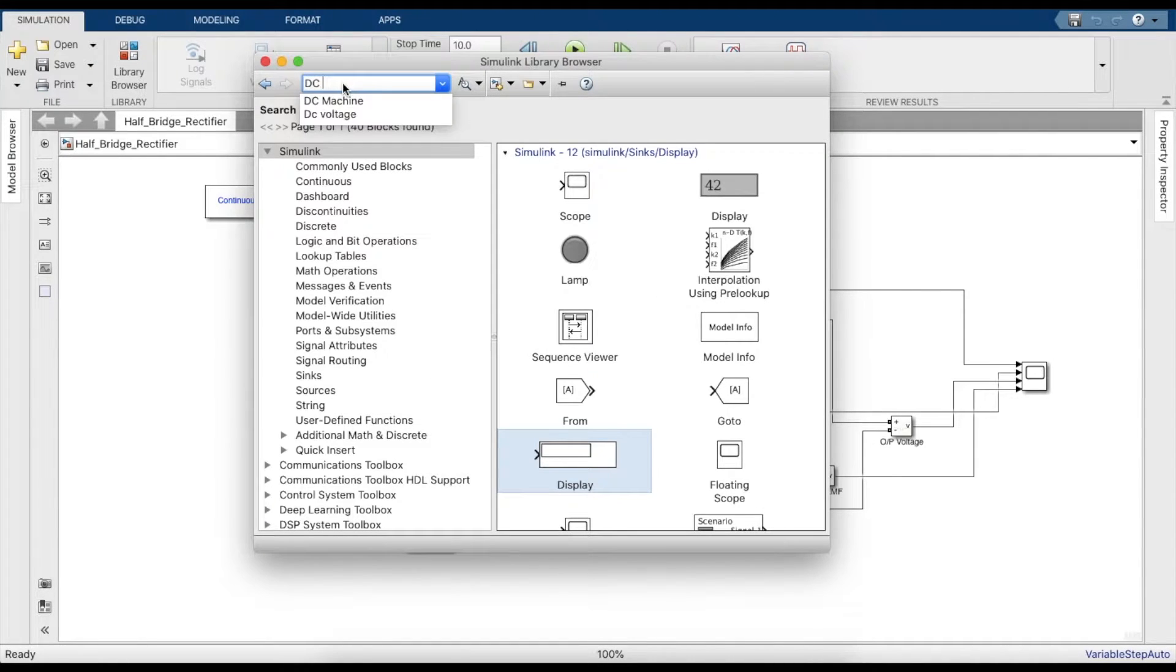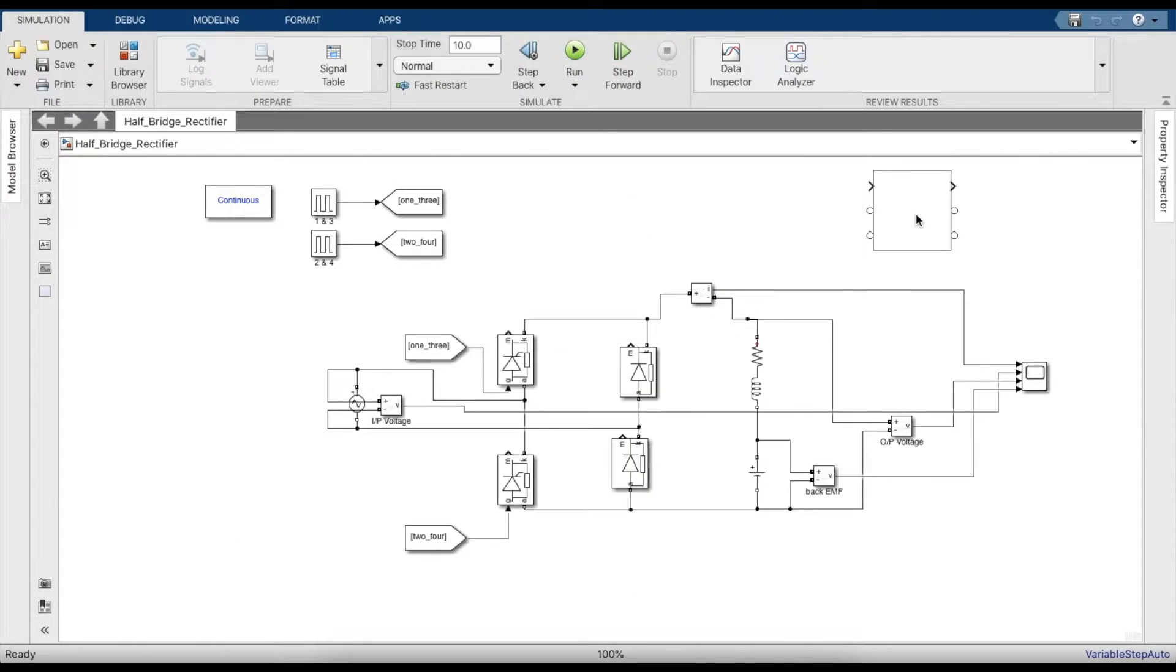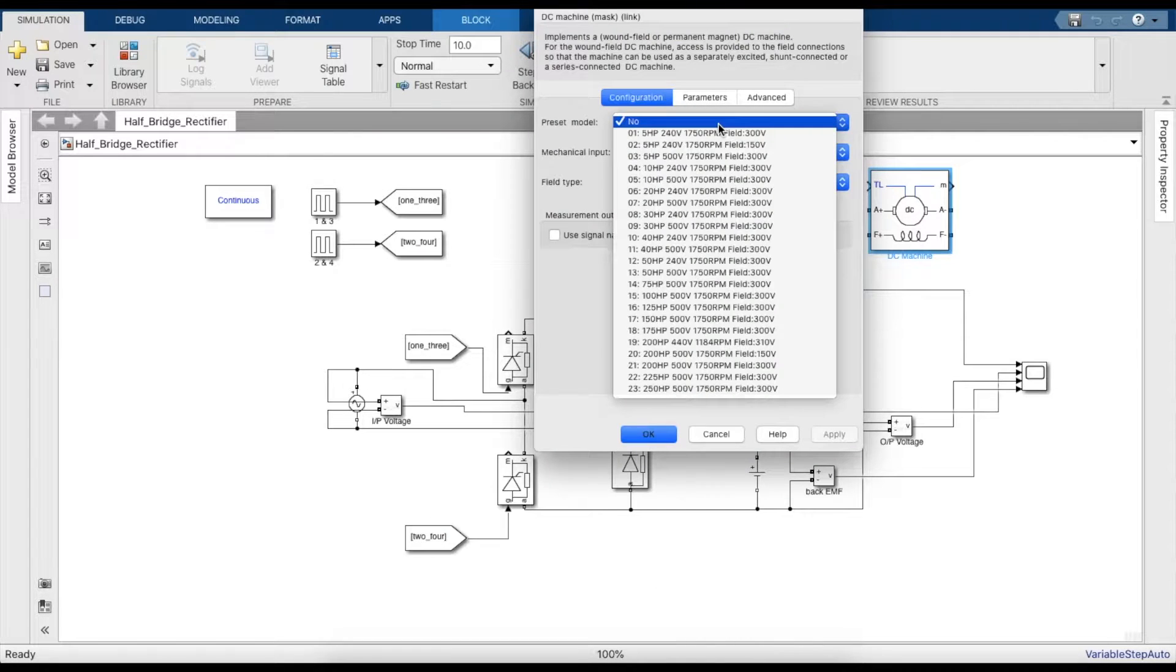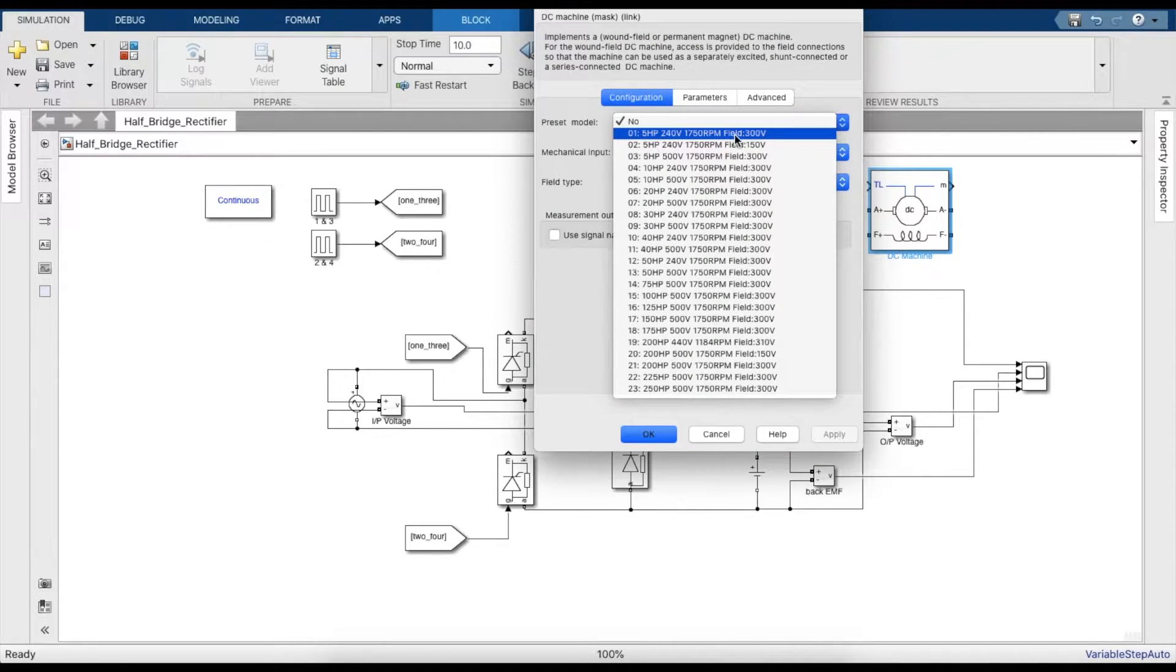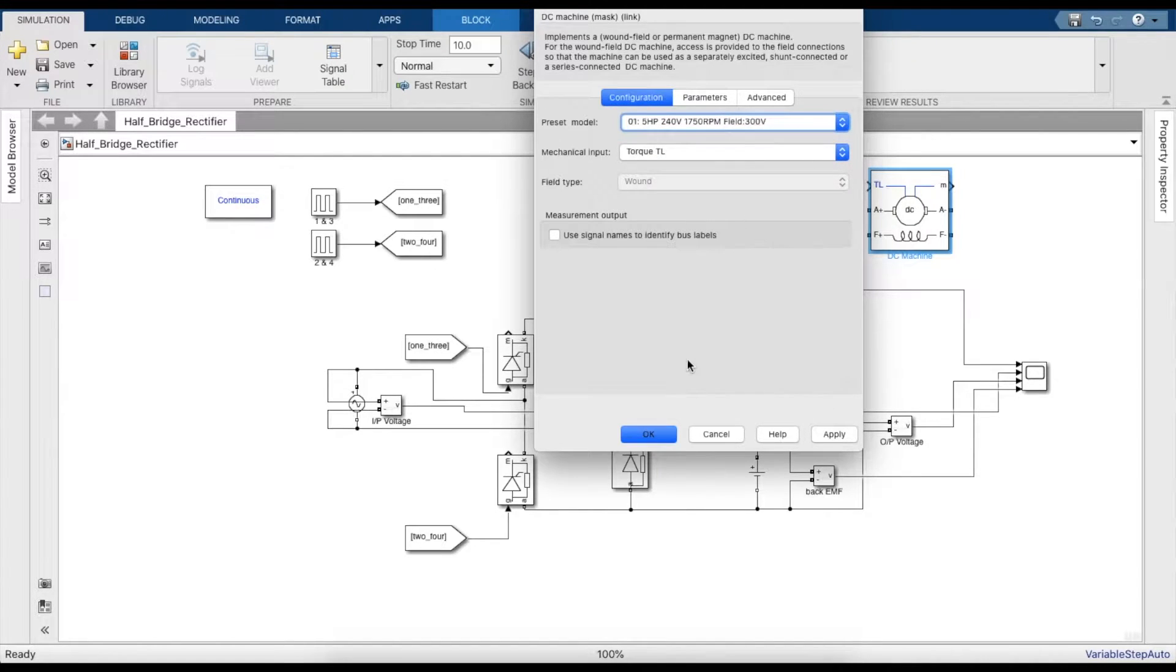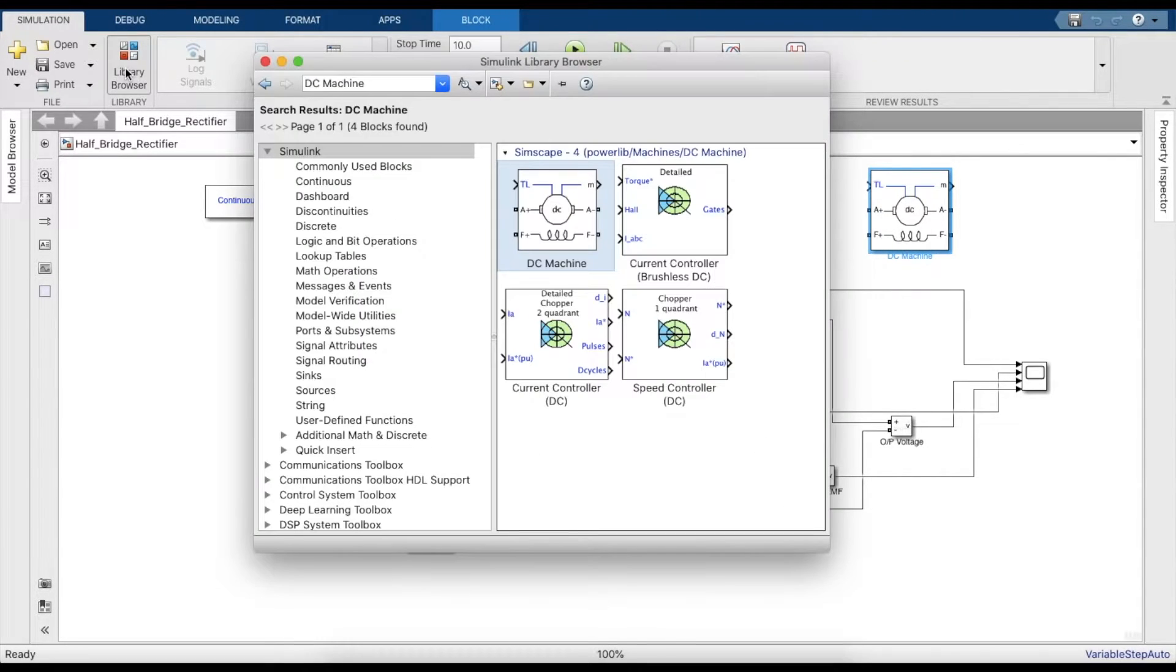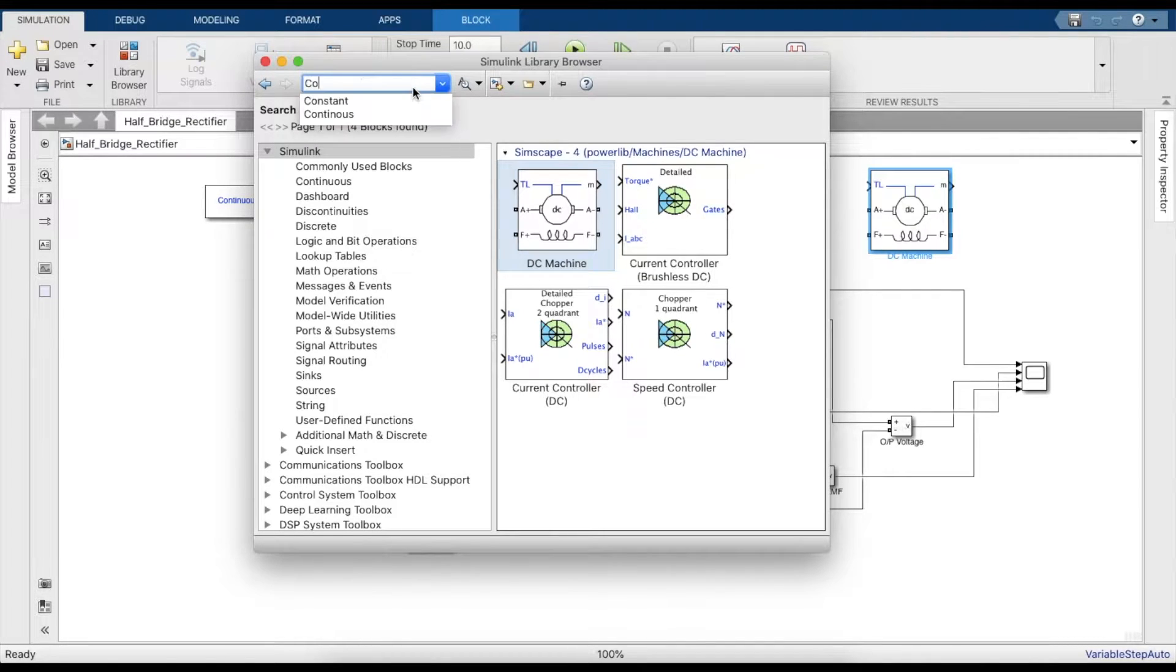To begin with, we'll obviously need a DC machine. So let's take a DC machine and we'll set the preset model to 50 HP, 240 volts, 1750 rpm, and 300 volts - basically the first option. The input is the torque.